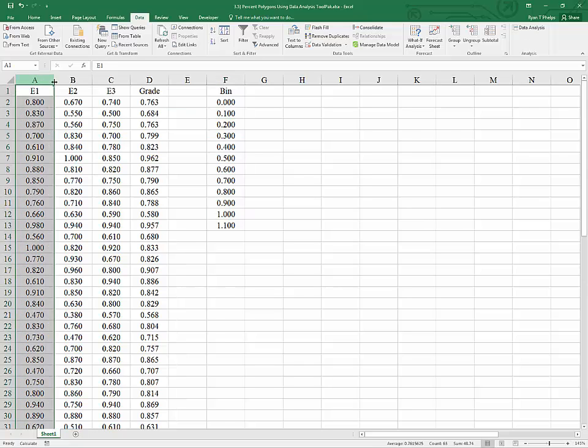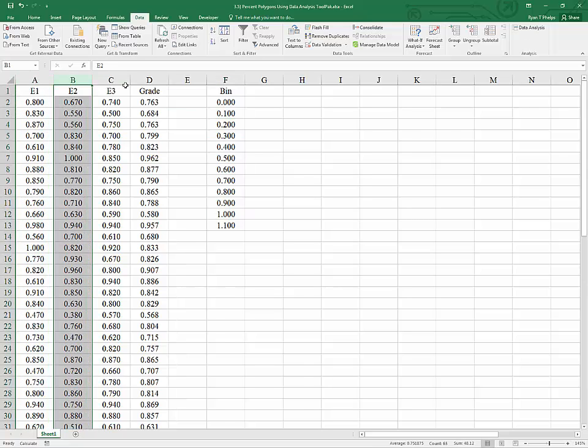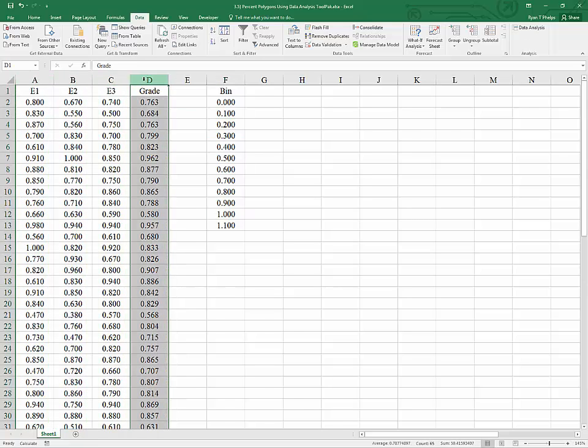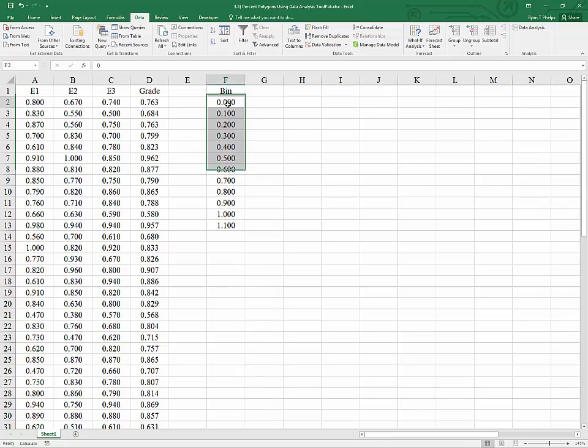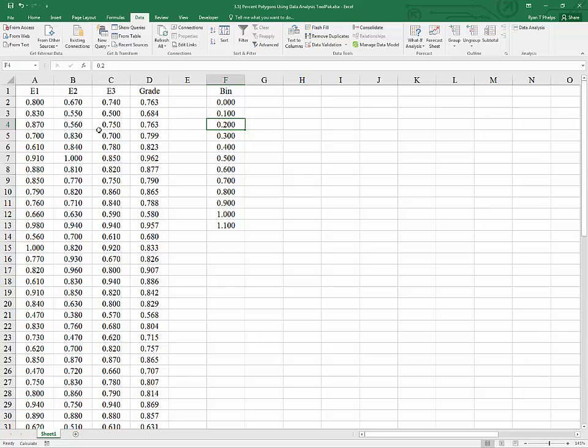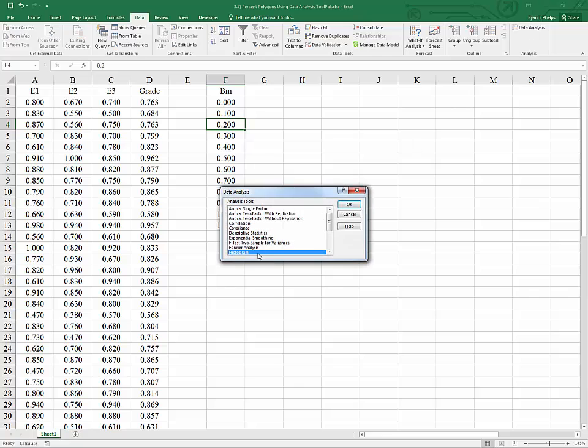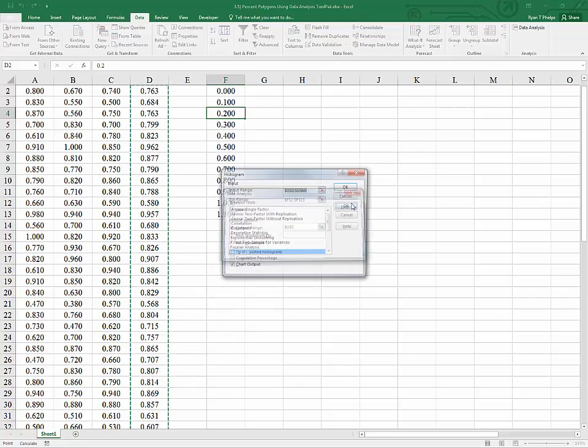That is, a bin on each side with no observations. And I'll show you what that looks like in a second. But once we have our data and once we have our bins, we can begin to count the number of observations that fall between 0 and 0.1 and between 0.1 and 0.2, etc. So, once again, data, data analysis, histogram.